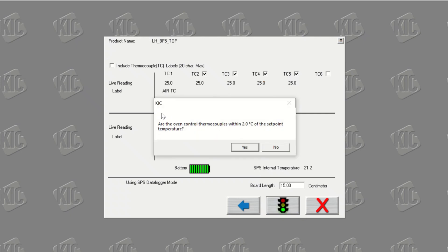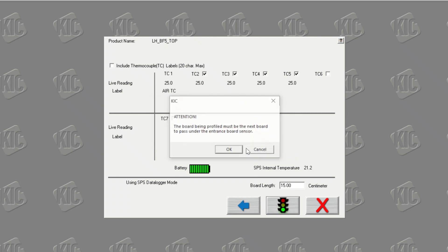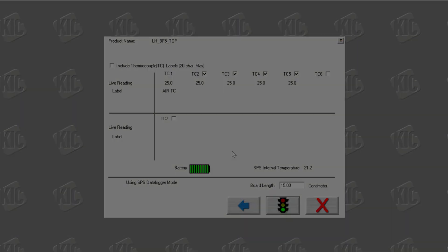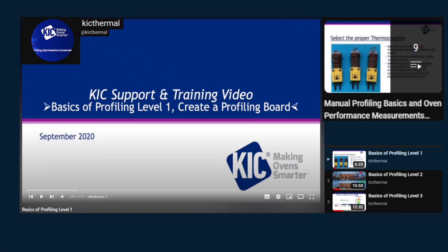Please note that it is important the oven temperatures are fully stabilized before running the profile. If you would like to know more about how to run a profile, please click on the link appearing on the screen and see our basics of profiling videos.